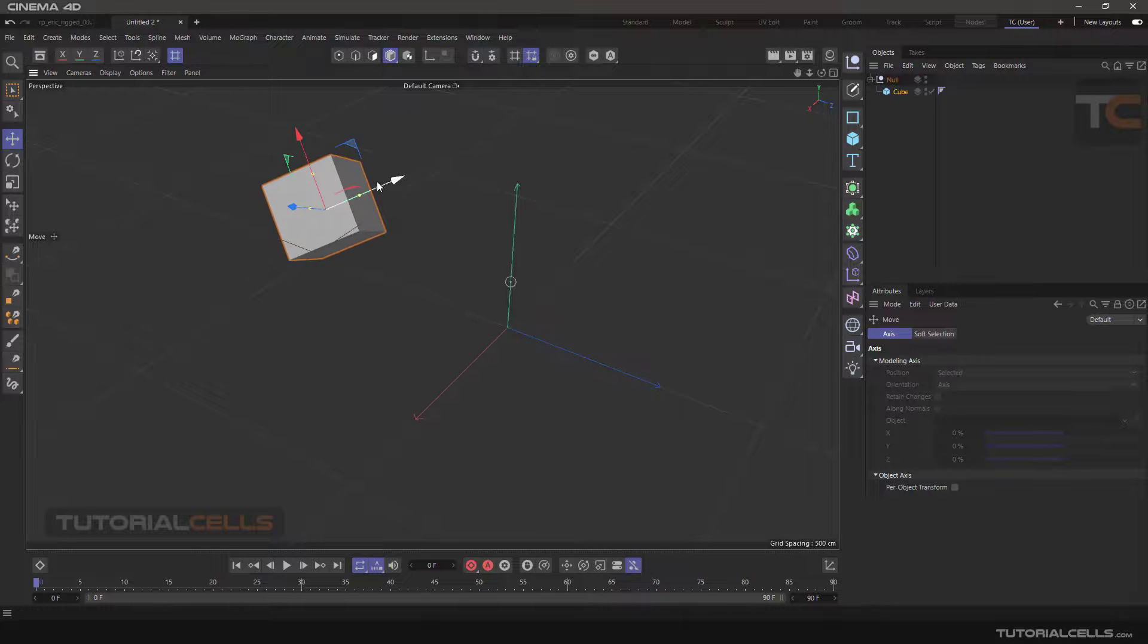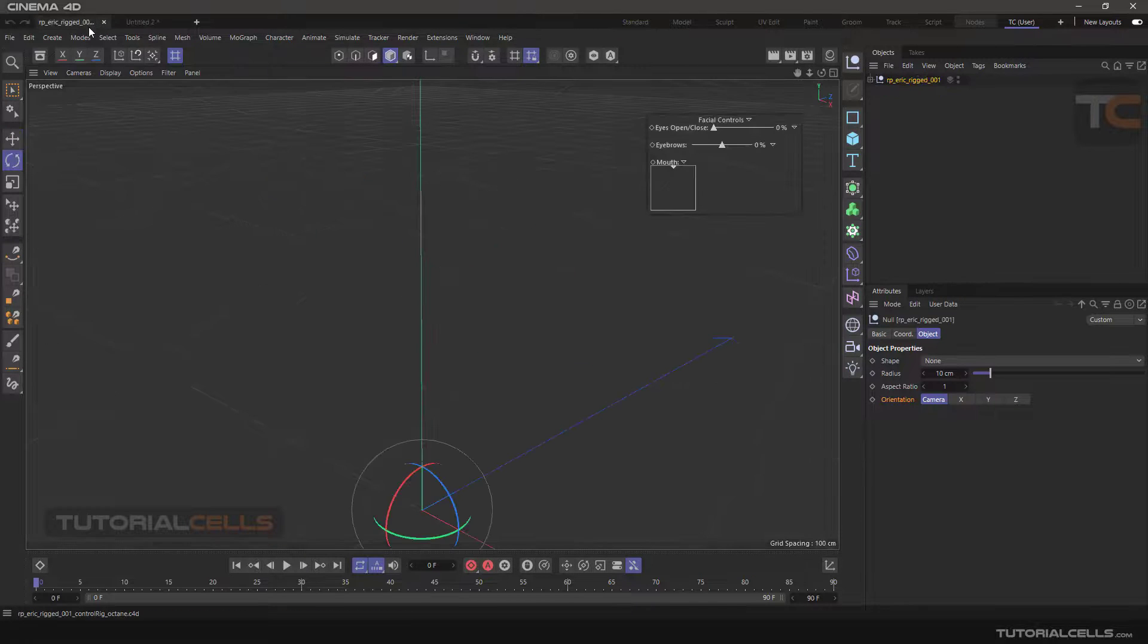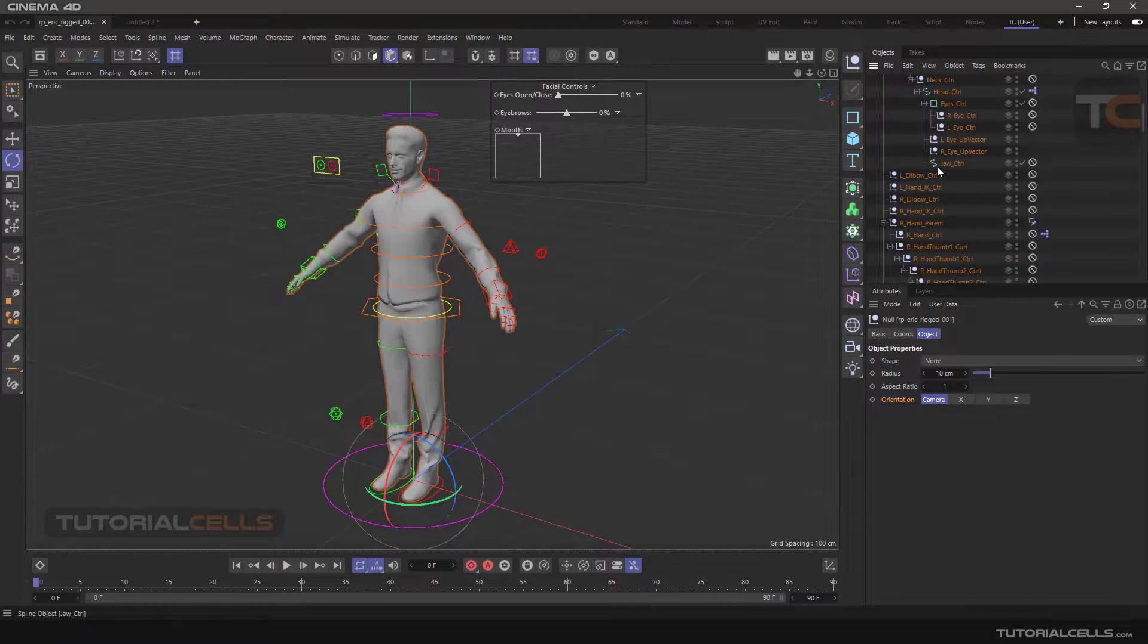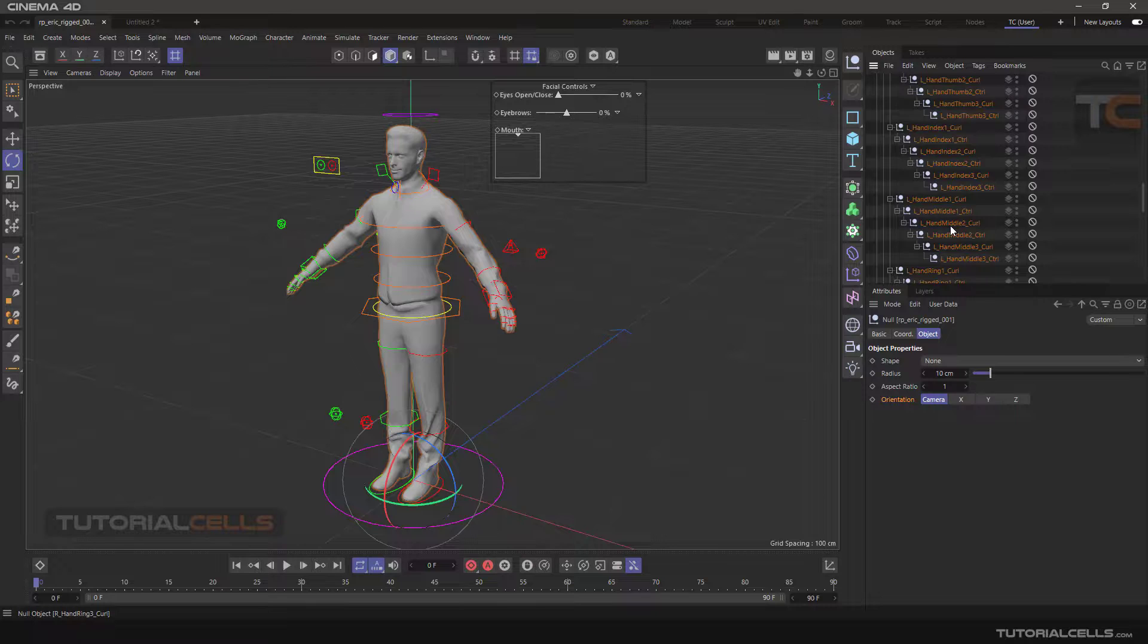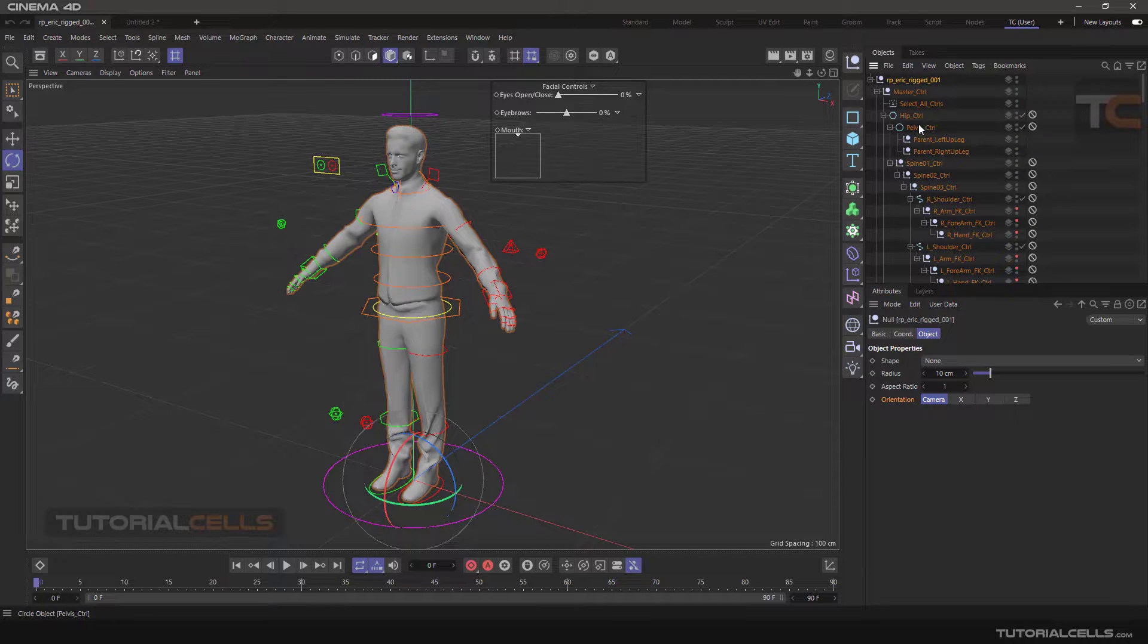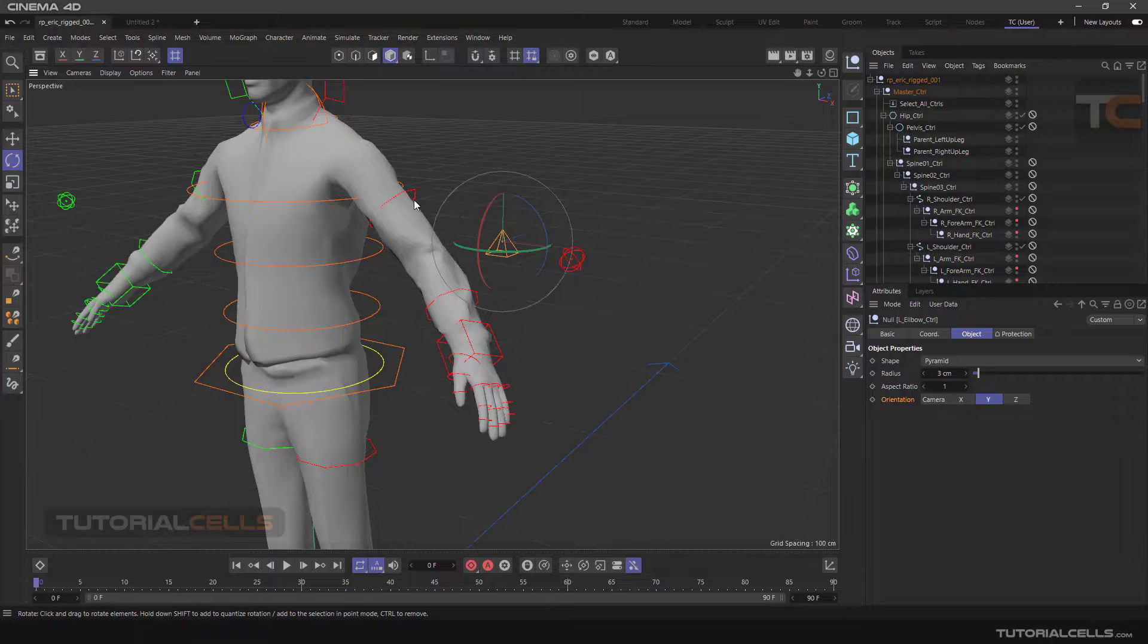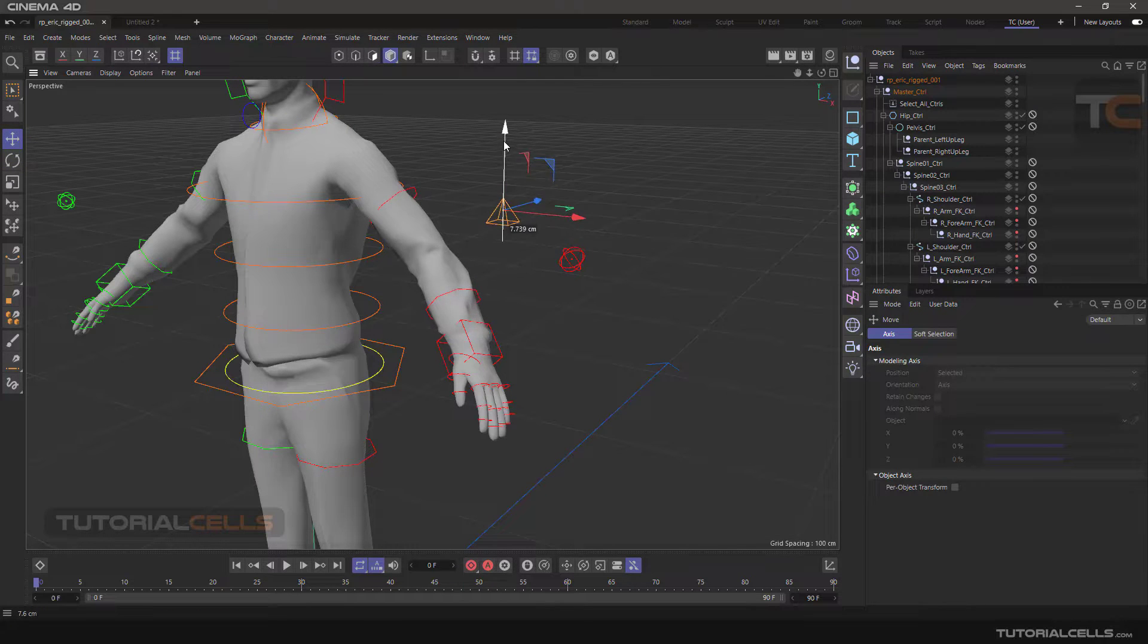Look at this project. Another important use for null is in the rigging system. As you can see in this project, we have a lot of grouping using null objects and all of these handles are created with null objects for controlling the rigging.